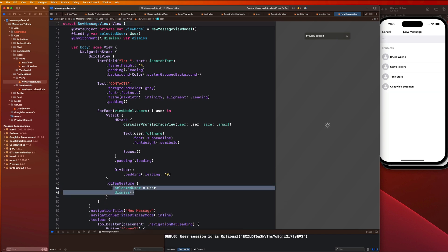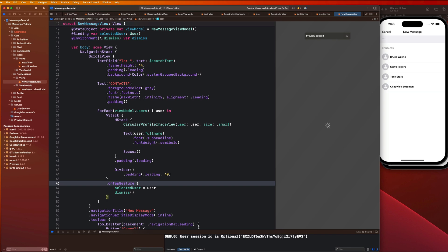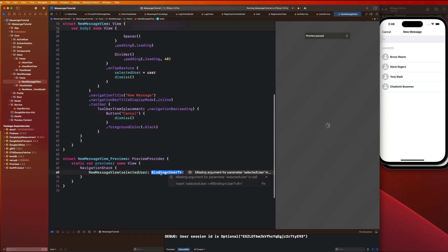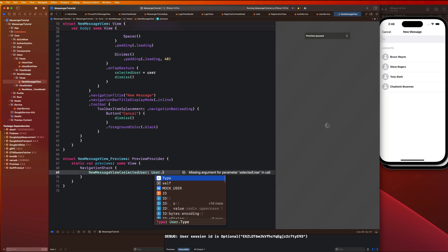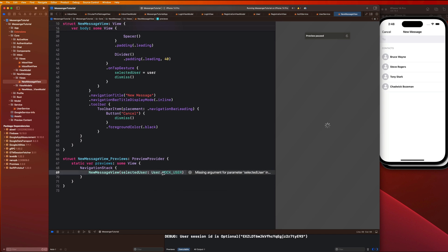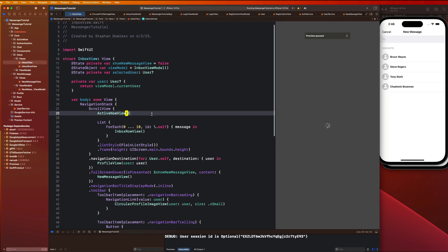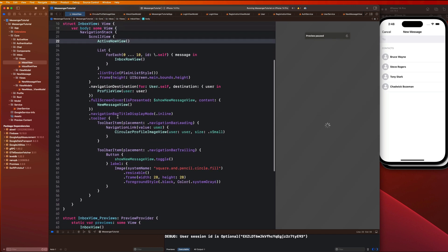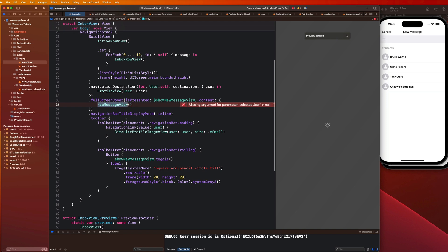Our preview is going to throw an error here, so let's fix that by saying `user: .mockUser`. Then inside our inbox view we are going to need to pass that selected user state property along to the new message view as well.